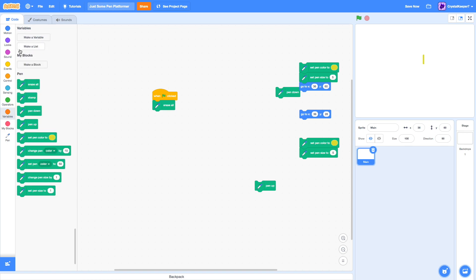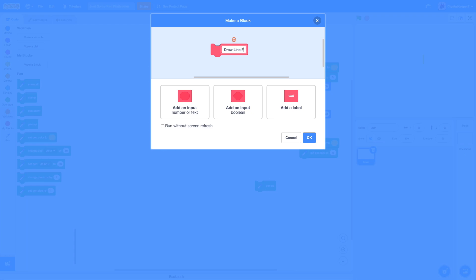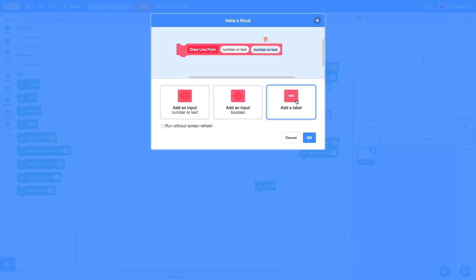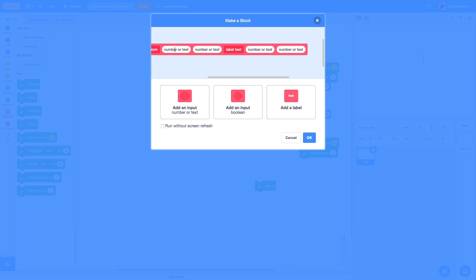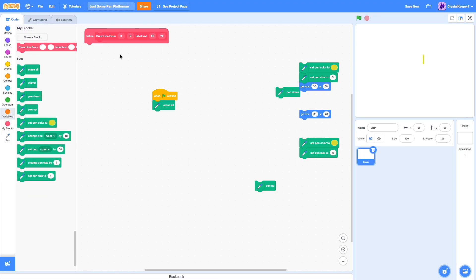The first thing we're going to want to do is make a new block. This one's going to be called draw a line from x, y, to x2, y2. This will allow us to just draw the line from one place to another place. Just a very simple block, but essential.